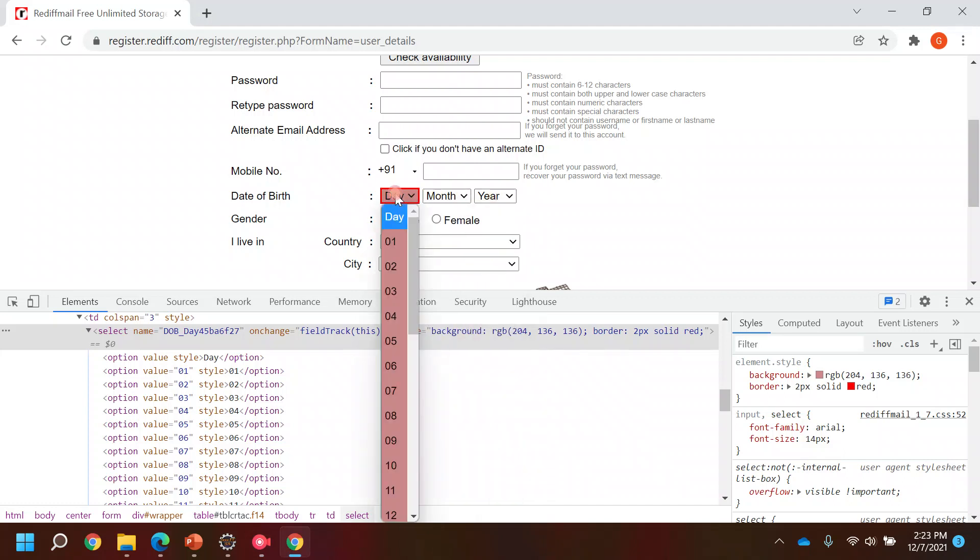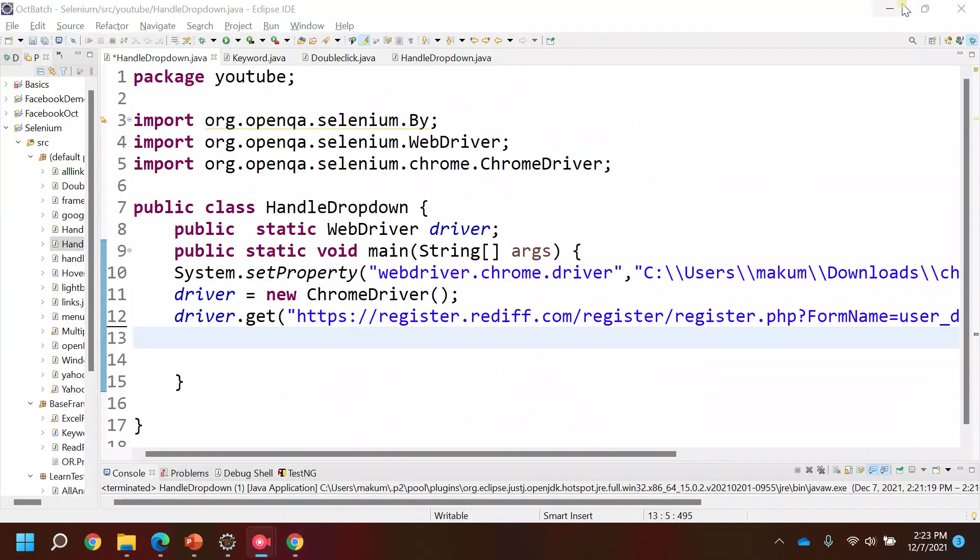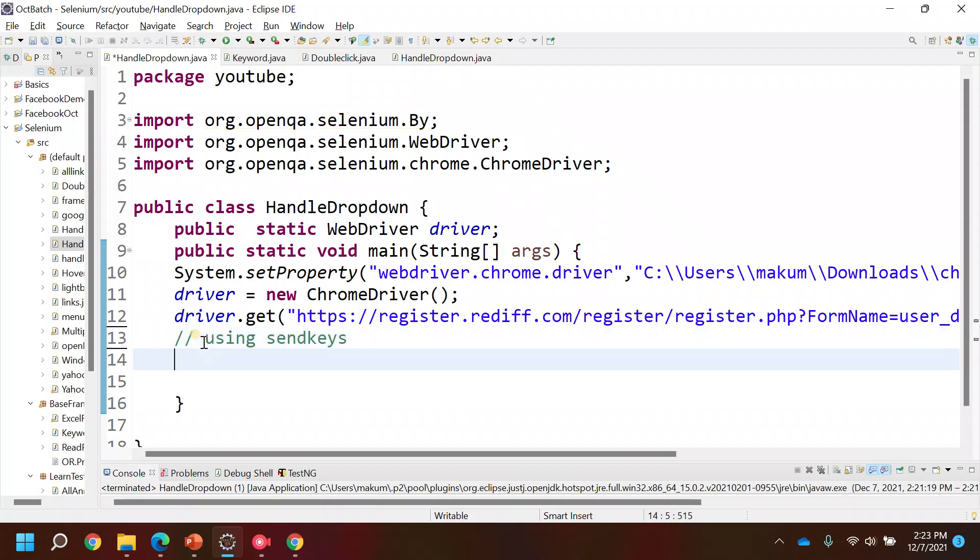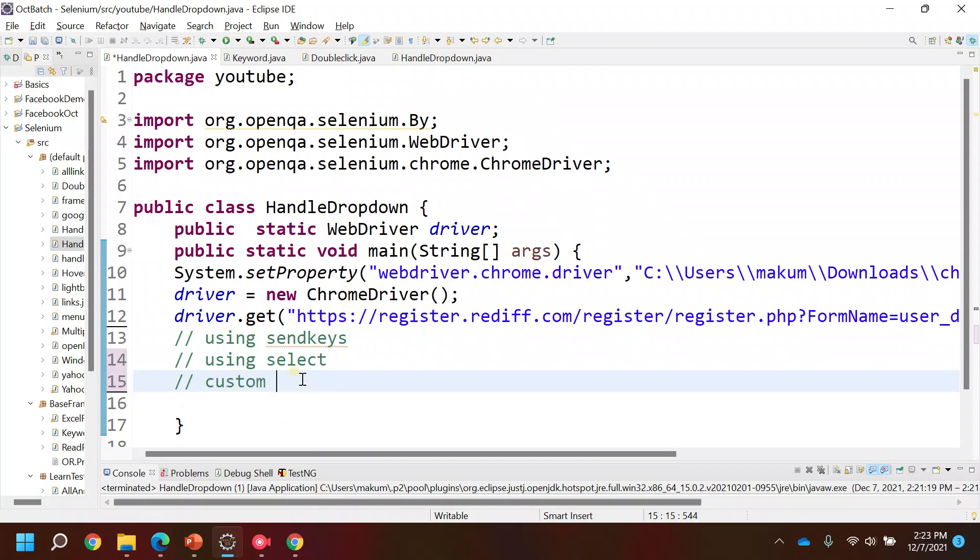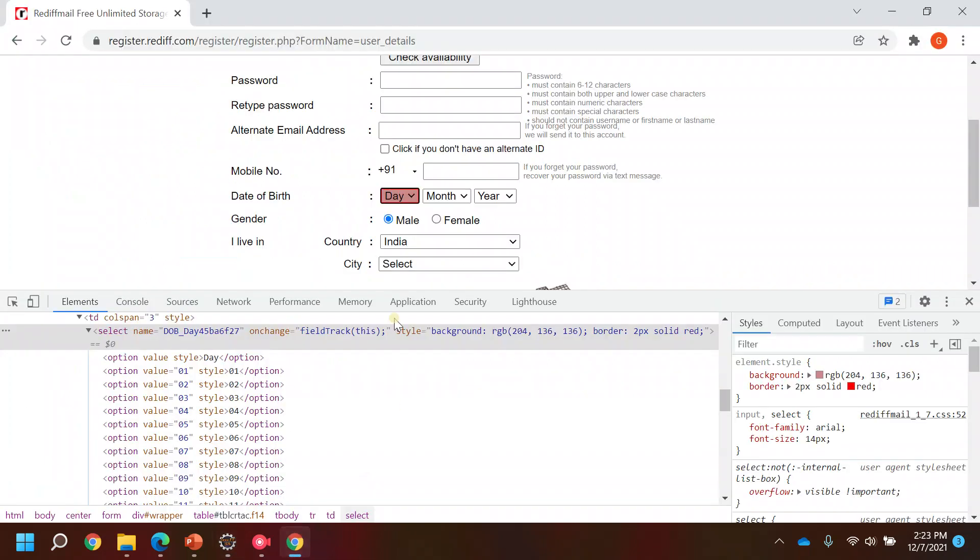To handle this component, we can handle this web element in three ways basically. The first one is using send keys function. The second one is using a class called Select which is an inbuilt class of Selenium. And then there's the third way which is a custom way, in which we will be using the tags corresponding to this component like these option tags.